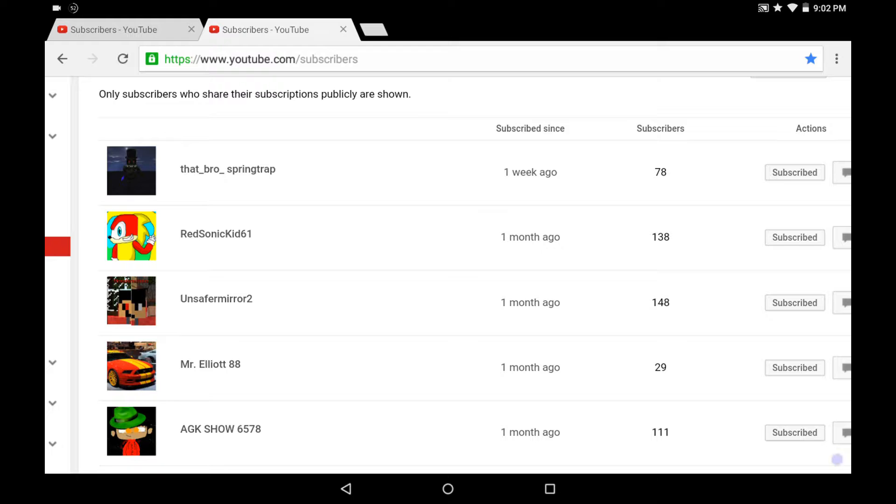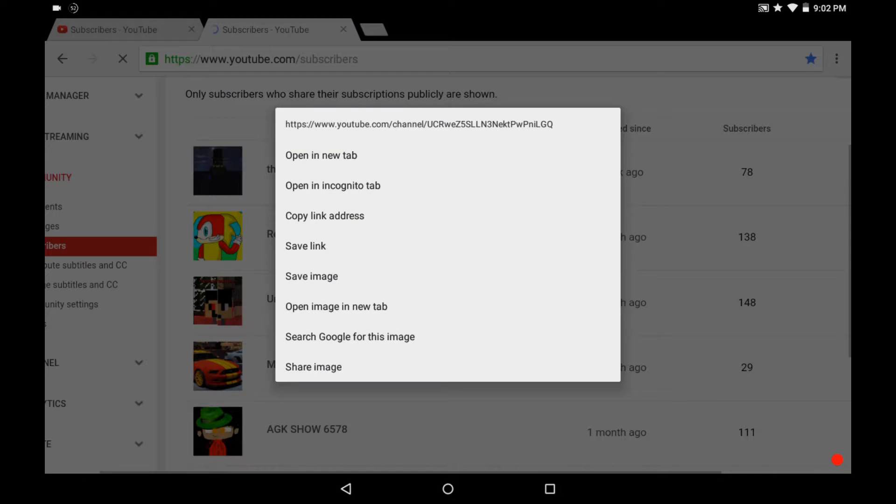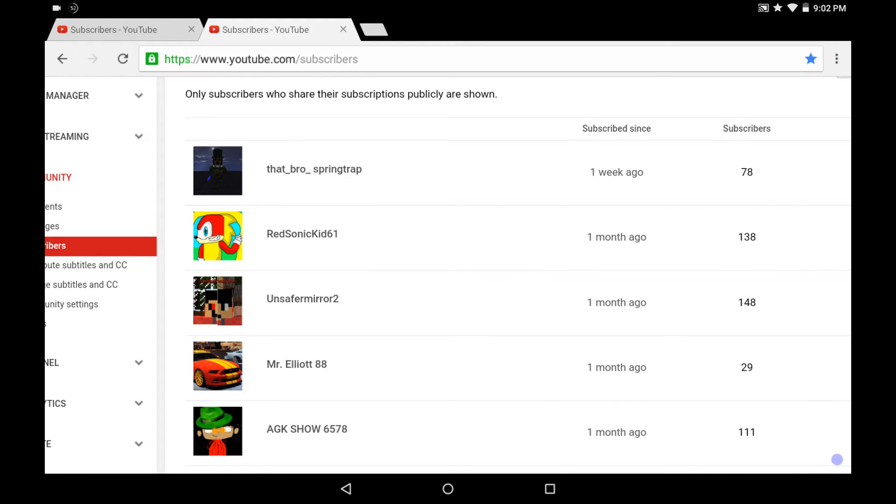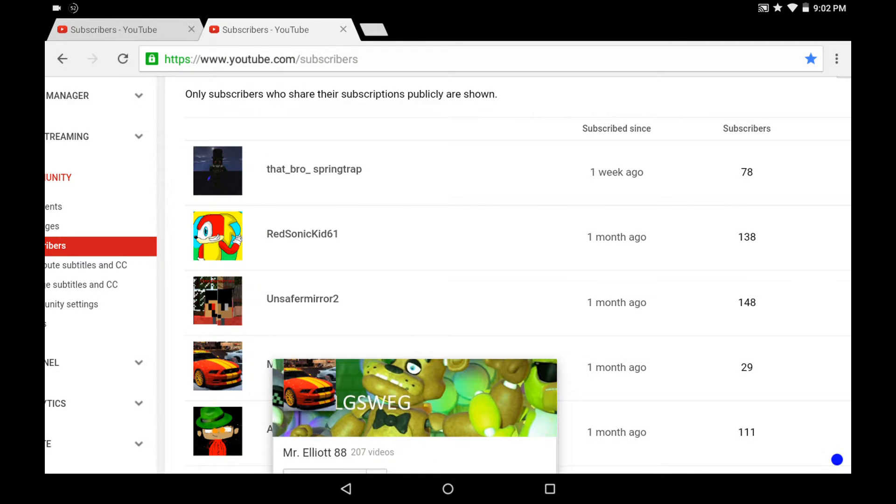Otherwise, go to my main channel, which is right there.